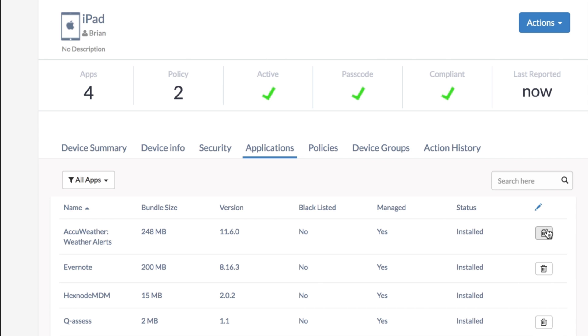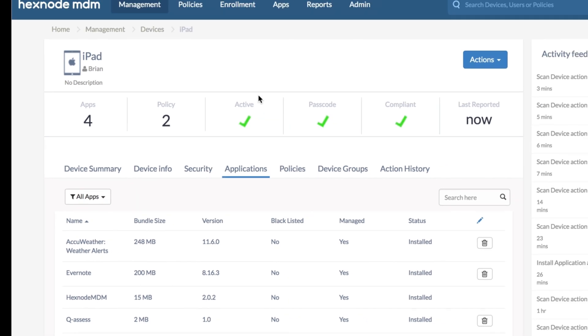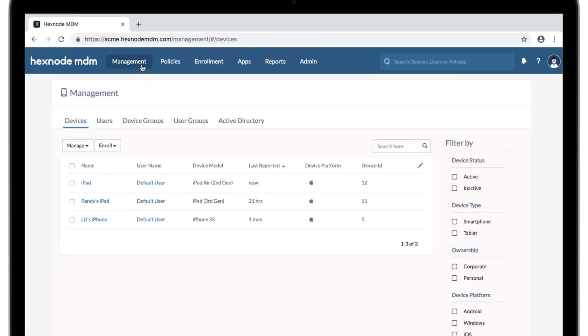You're free to uninstall it now. Again, the device needs to be supervised for the apps to uninstall silently. Otherwise, it requires confirmation from the user. You don't always have to remove the apps one by one. There's a bulk uninstall option as well.